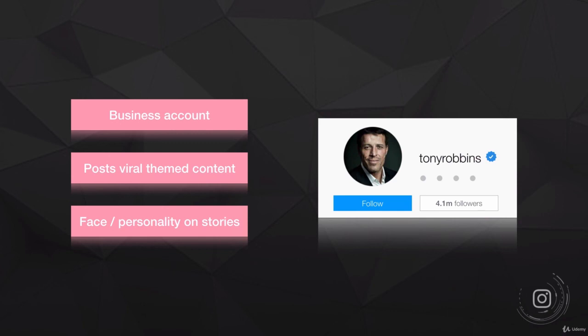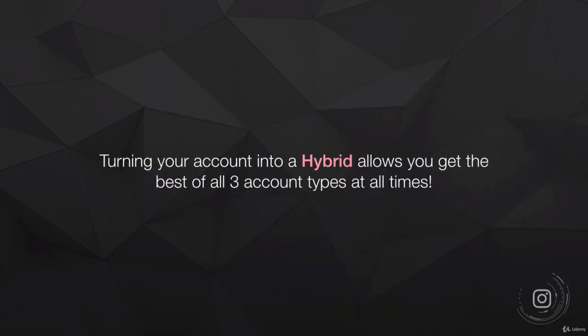Tony Robbins is a great example of a hybrid account — go follow him if you don't already. He's a business account at heart, but his face is the face of the account, giving it the personal account element. His stories show his personality. He also posts viral inspirational quotes and shareable stories — the themed element. And he sells directly to his consumers through his posts. He has millions of followers and is highly effective across all three value factors.